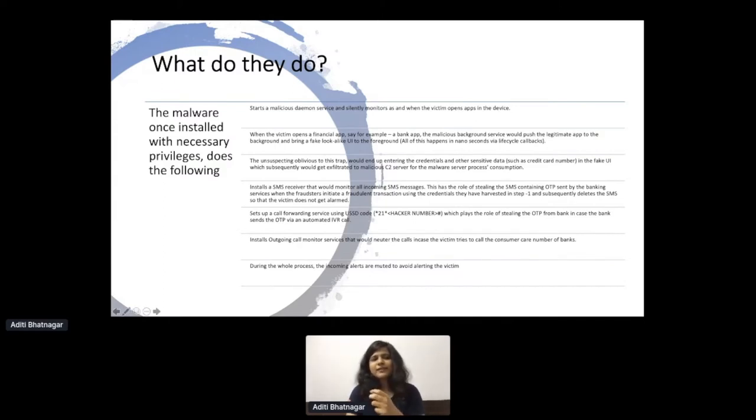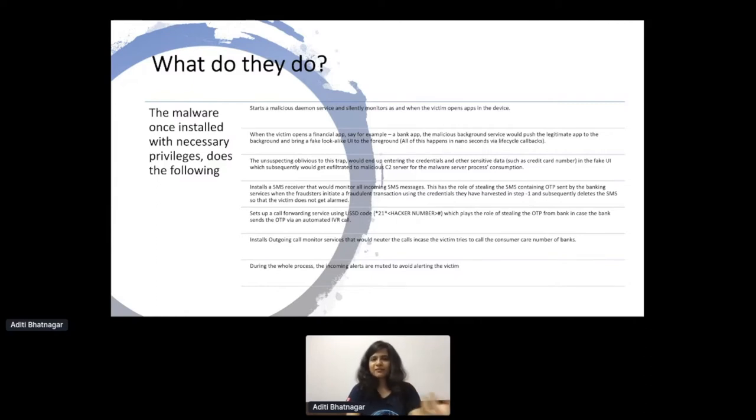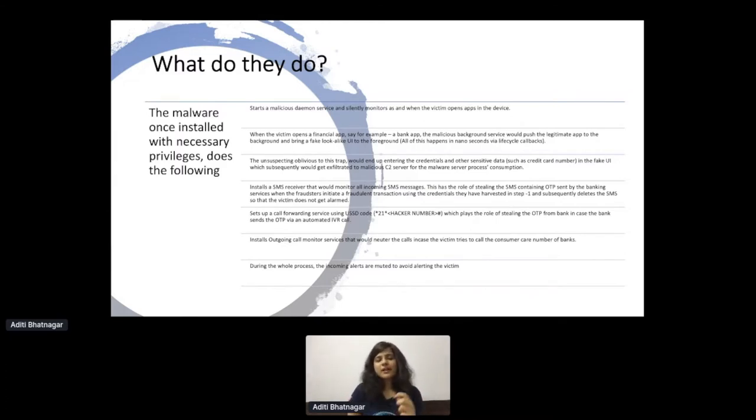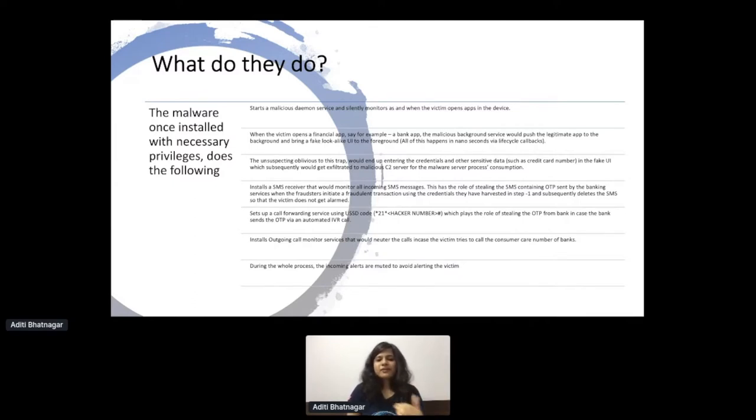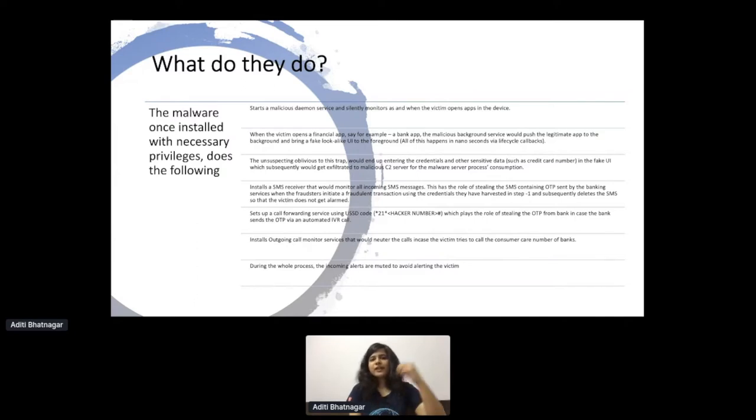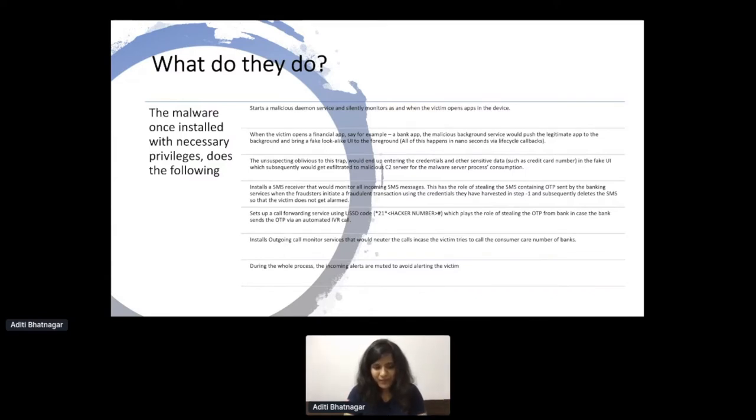There's a question of how was the two-factor authentication handled. For that, they added access to the SMS permission. They were able to read the SMS and deleted the SMS once they have read the value. For the cases where the OTP or two-factor authentication was coming through voice calls, they added a forwarding service by using USSD codes and then getting the OTP. Additional things that were interesting there was they added this code to block all the calls if the victim is trying to contact the helpline.